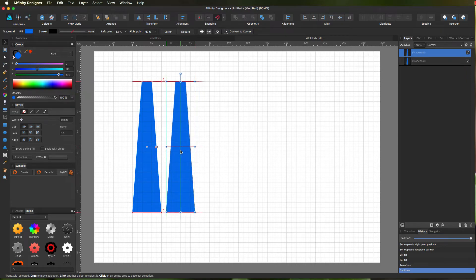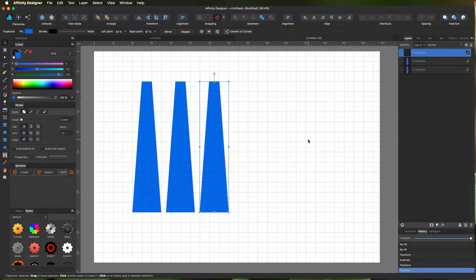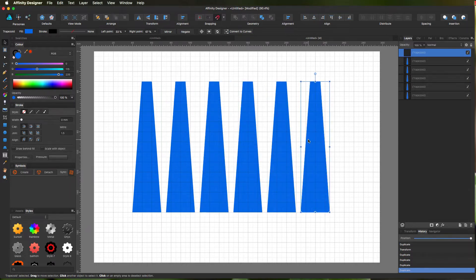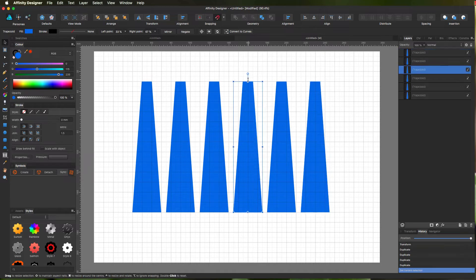You see the little 5 down at the bottom there. Now we can power duplicate, so one, two, three, four for your six shapes. And now all we've got to do is skew or shear these.